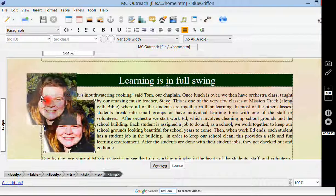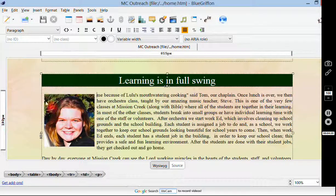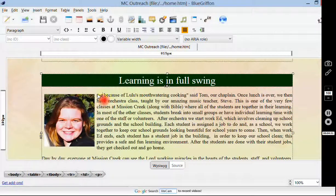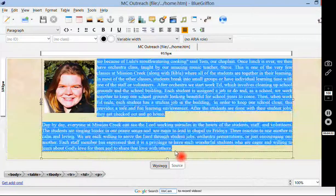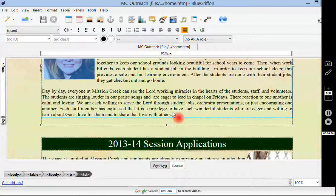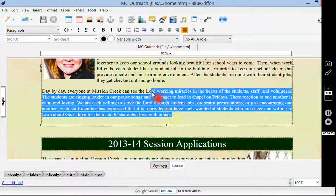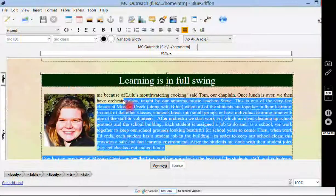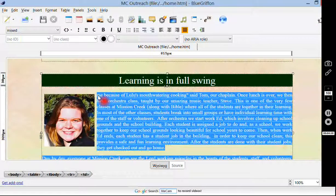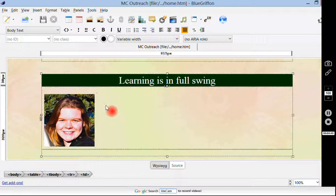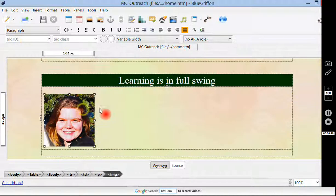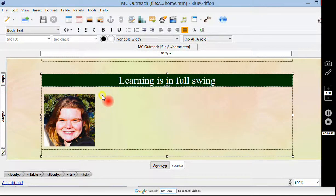I'm going to move her picture up to the very beginning. Now I'm going to select the text. I'm going to select this text and delete it. Now I should be ready to start typing.